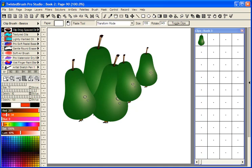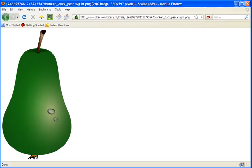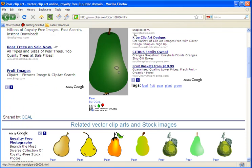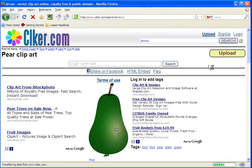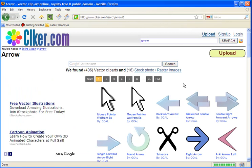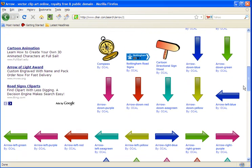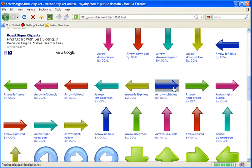So I'll go back to the site one more time and go back and just do one other search here. I'll just do a search for an arrow. See if we find an arrow that we're interested in. Here I'll pick this one here.